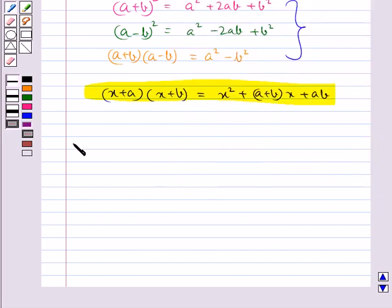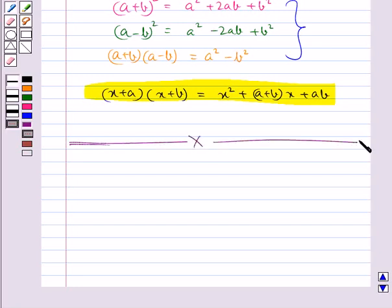This completes the session. Hope you have understood factorization of algebraic expressions. Thank you.